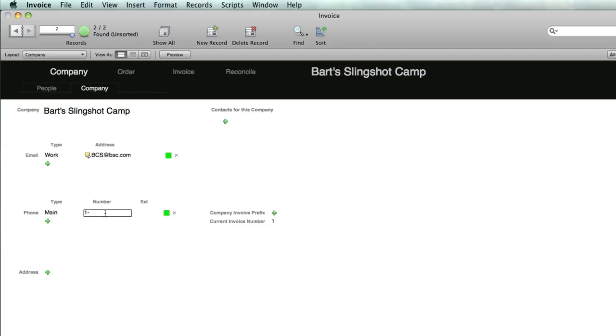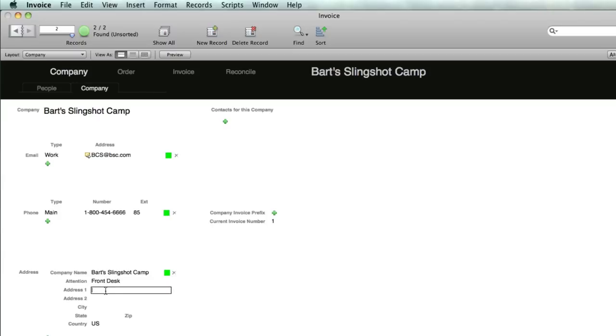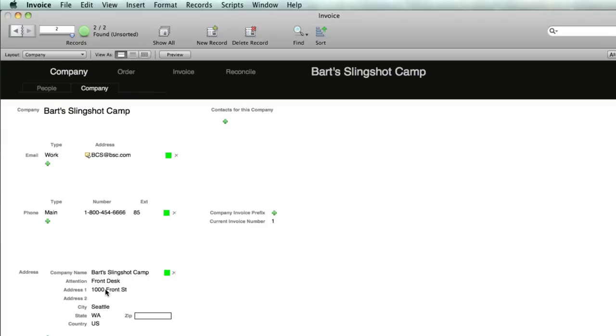We'll do the work email address, bsc@bsc.com, and the telephone number. This would be normally the main company number, like the 1-800 number or company directory. The main address for the company is street, Seattle, Washington 98100. Enter all that information and there we have a company with the default email and telephone number.